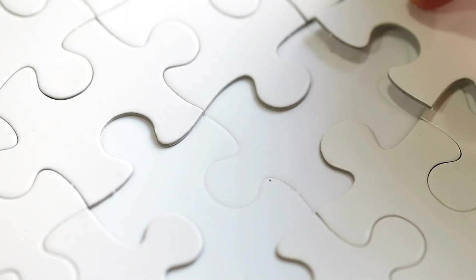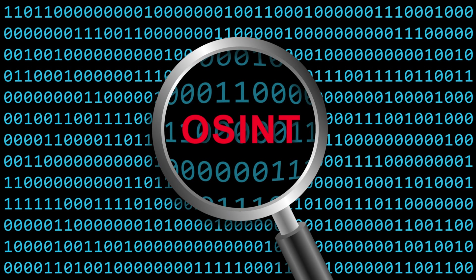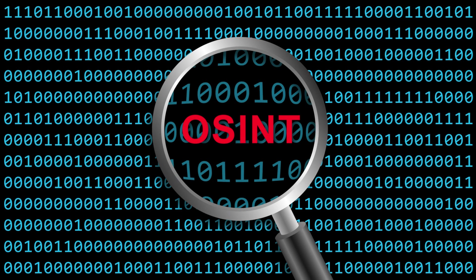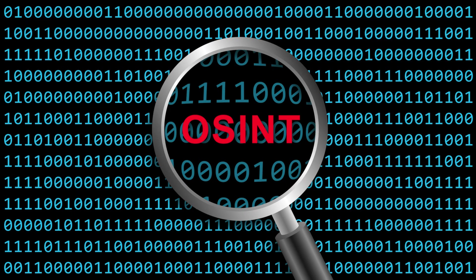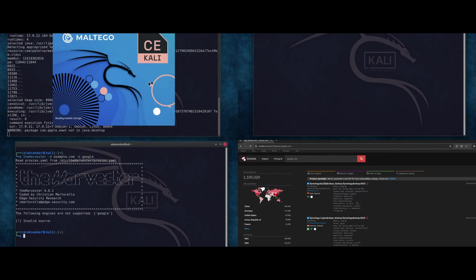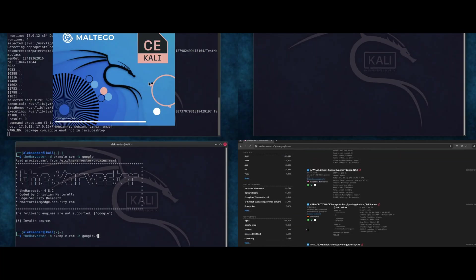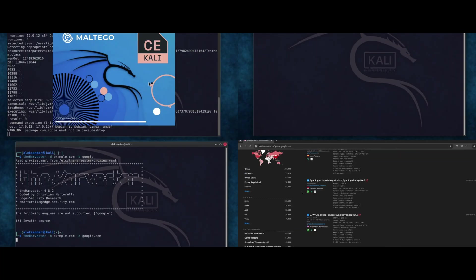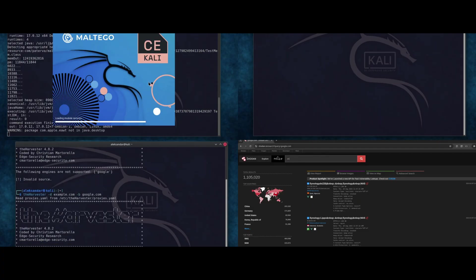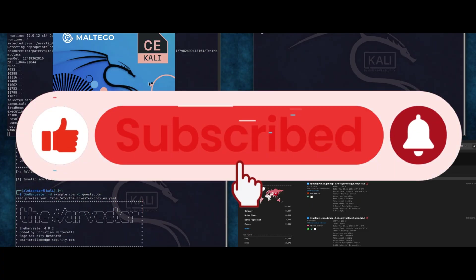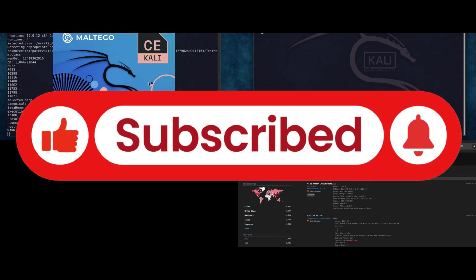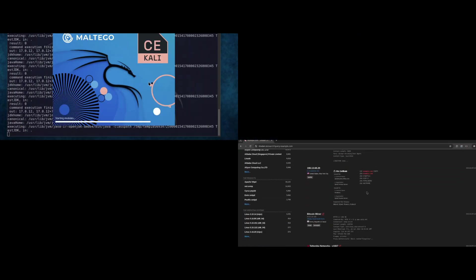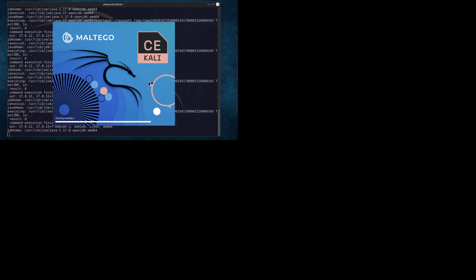So that's OSINT for beginners: Google search hacks, essential tools and a live demonstration. Remember, practice on demo domains, your own accounts or with permission. If you like this video, hit like, subscribe and check out my other cyber security and digital detective videos. Stay curious, stay ethical and keep hunting legal data.